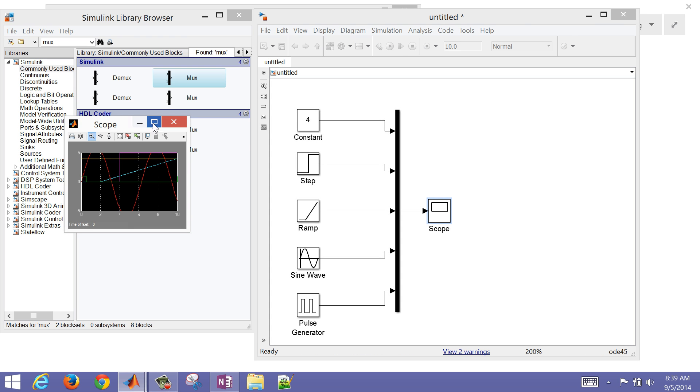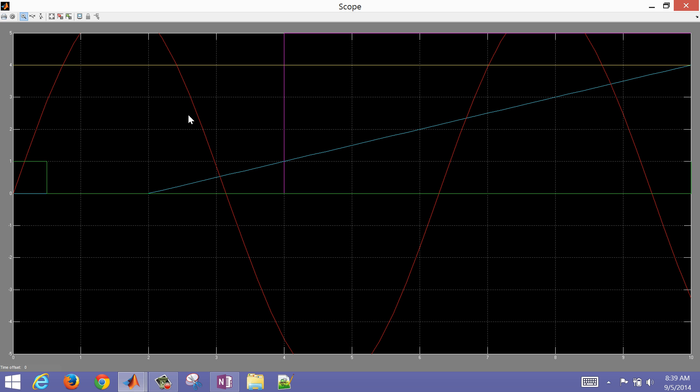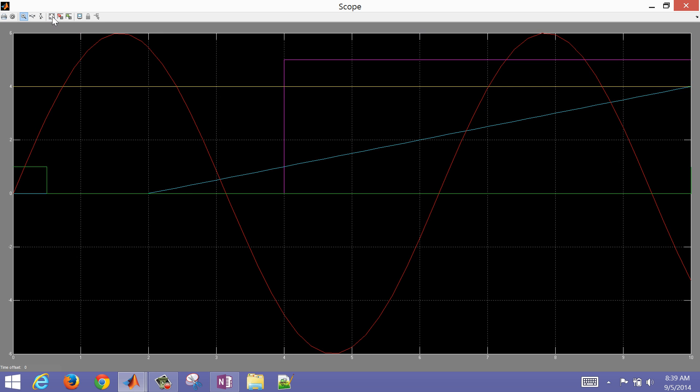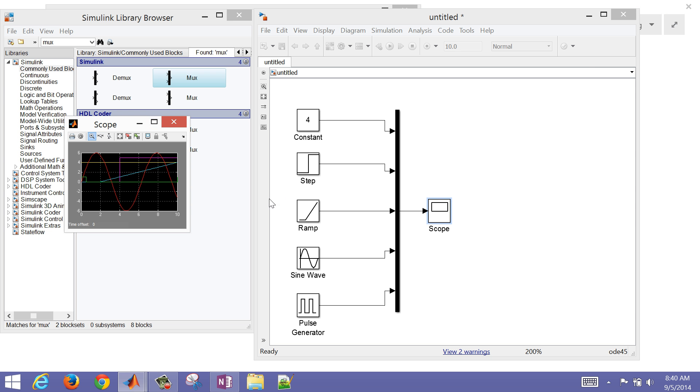I'm going to make this just a little bit bigger. If you want to resize the plot or auto-scale it, just hit this button. You can see the sine wave with amplitude 6. You can see the pulse in the green, the ramp that starts at 2, and then the step that starts at 4. You can also see the constant value here of 4 in the yellow line.